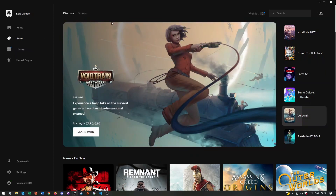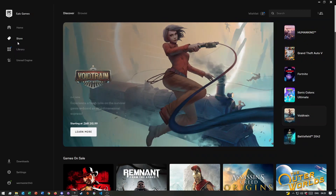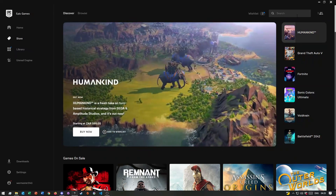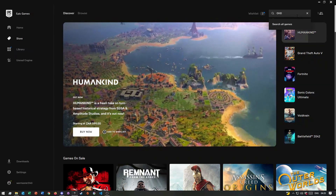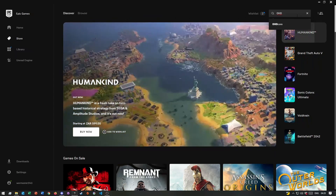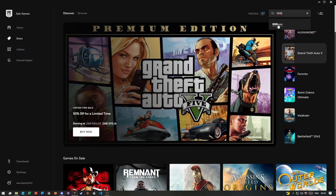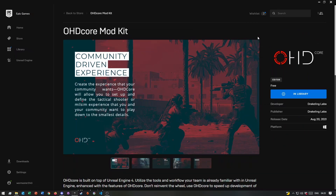The first thing you need to do is open the Epic Games Launcher and go to the store page. Here by the search bar, type in OHD and it should pop up saying OHD Core. Once you click on it, it will open the OHD Core mod kit page.